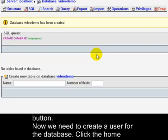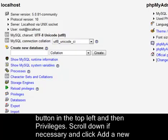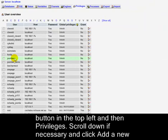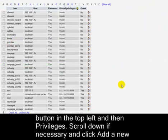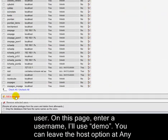Now we need to create a user for the database. Click the Home button in the top left and then Privileges. Scroll down if necessary and click Add a new user.